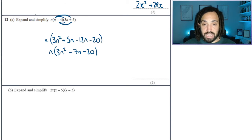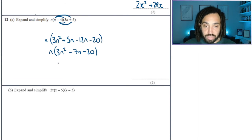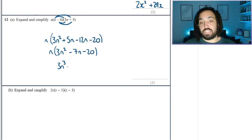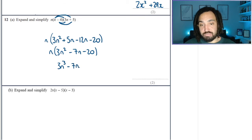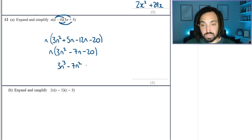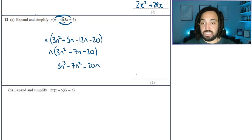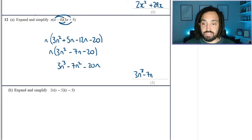Now I'm just going to reintroduce that n on the outside and multiply everything inside the bracket by n. So n times 3n squared is 3n cubed. n times minus 7n is minus 7n squared. And n times minus 20 is minus 20n. So we get 3n cubed minus 7n squared minus 20n.